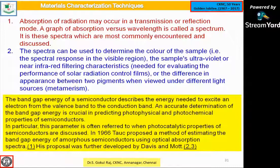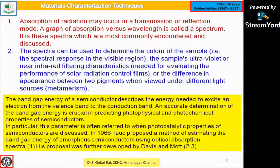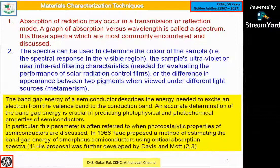The energy band gap can be found from the extrapolation curve of the visible spectrum. Accurate determination of the energy band gap is crucial in predicting photophysical and photochemical properties of semiconductors, which fall between 1 to 2.5–3 electron volts. This parameter is often referred to when photoelectric properties of semiconductors are discussed. The Tauc plot model, proposed in 1966, uses the energy-dependent absorption coefficient: α·hν^n = A(hν − Eg). There have been many modifications to this Tauc plot.